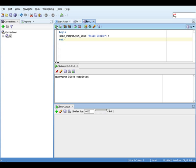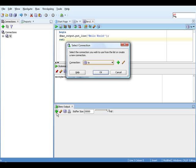If you look at the statement output window, you should see that it says anonymous block completed. This is a status message we can ignore, but what's happened to our program output, Hello World?